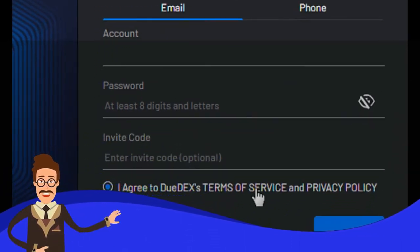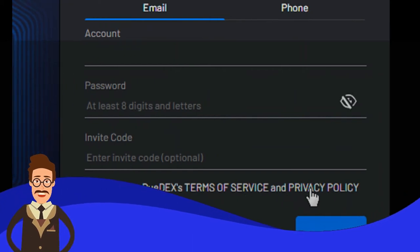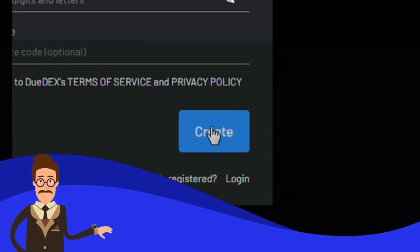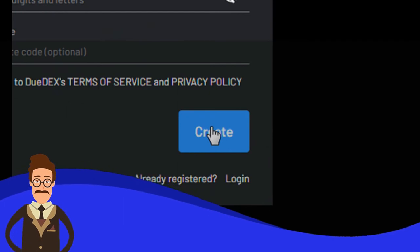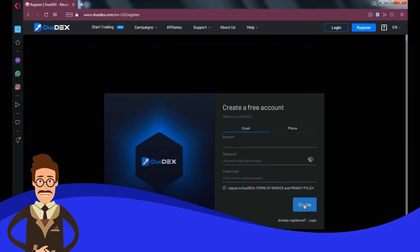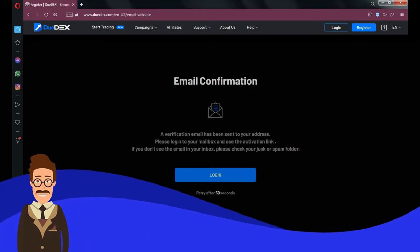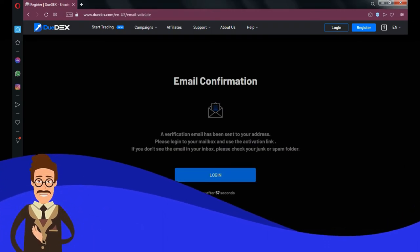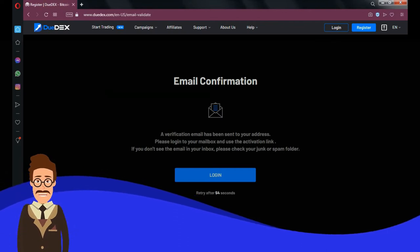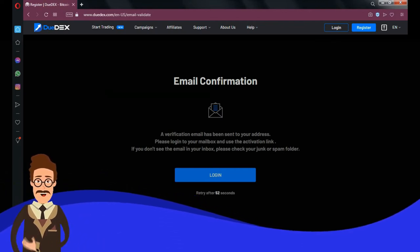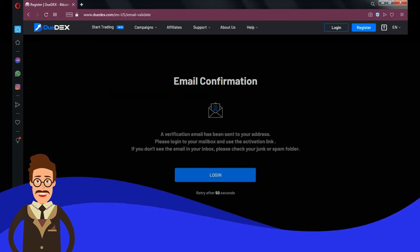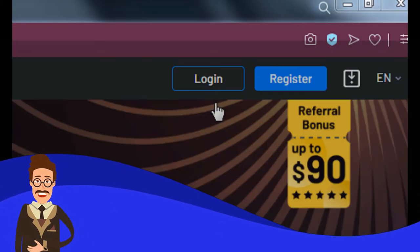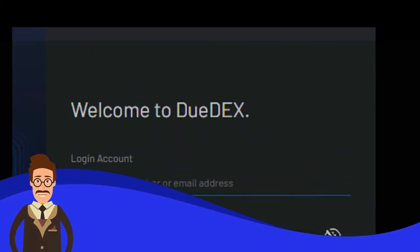I suggest you read the TOS and privacy policy provided first. After that, click create button. Wait for a minute, then you will receive email containing activation link to activate your account. Or if you use mobile phone number during registration, you will receive SMS containing activation code. After registration completed, next step is login to your account.